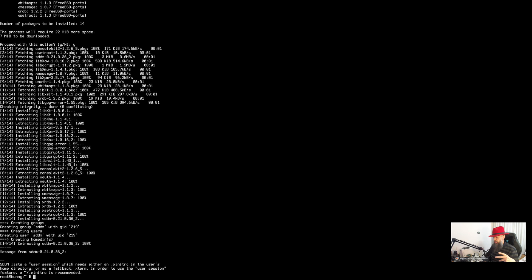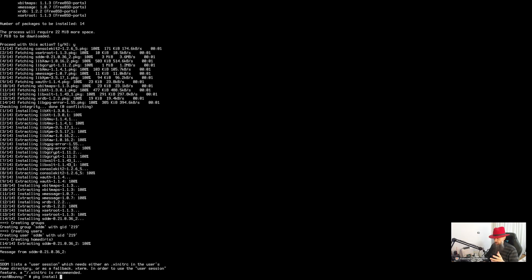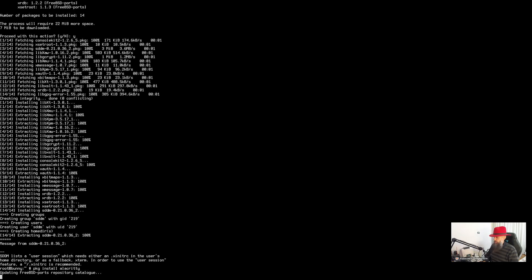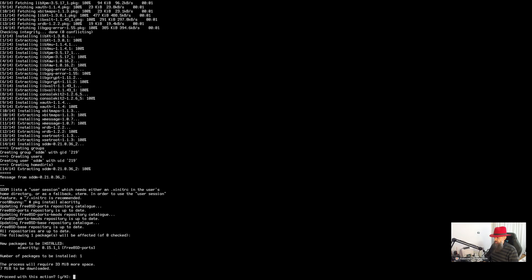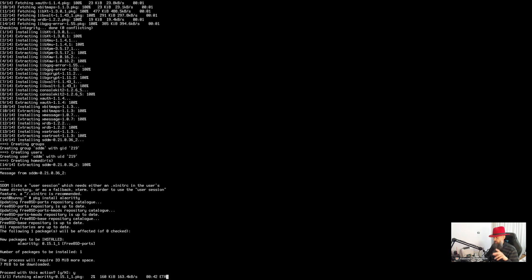Once you log into Hyprland you are going to need some kind of terminal emulator. Xterm is pre-installed — if that's fine with you, just don't install anything else. I am going to install Alacritty. Pull that one — you are going to need it.